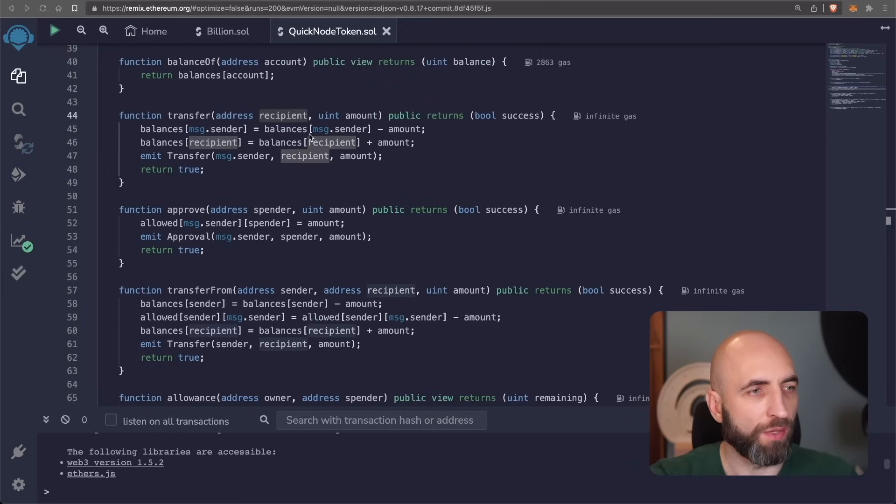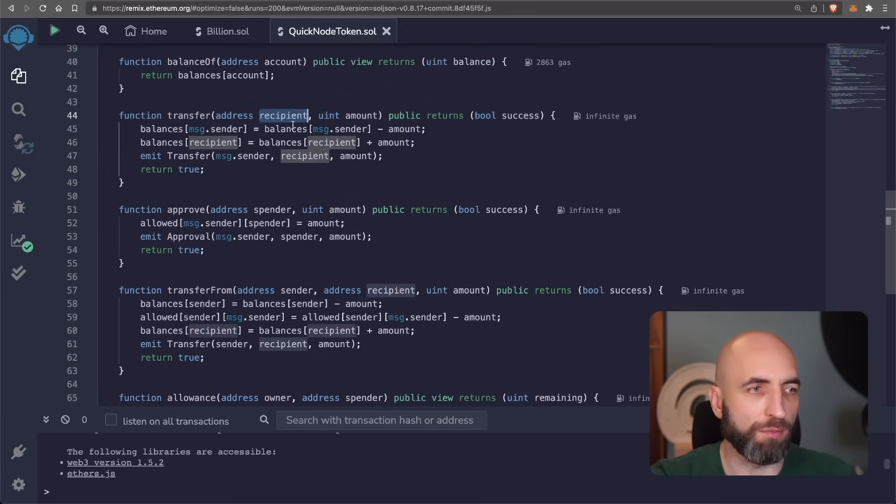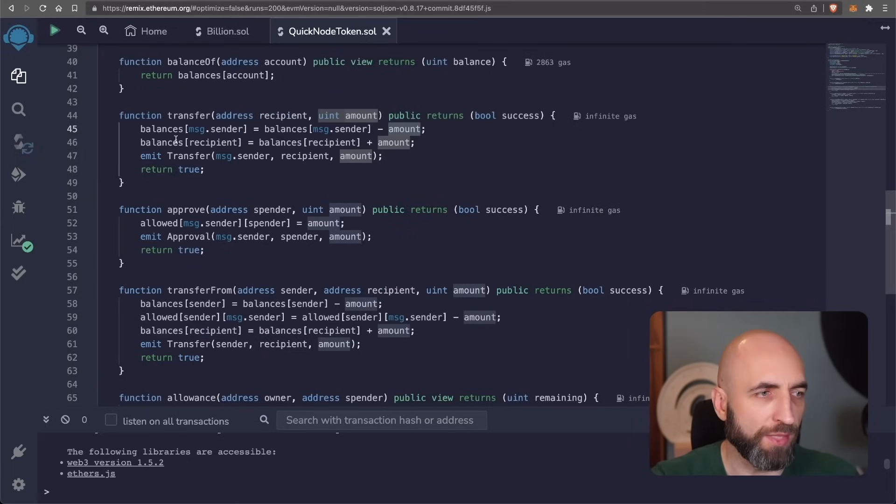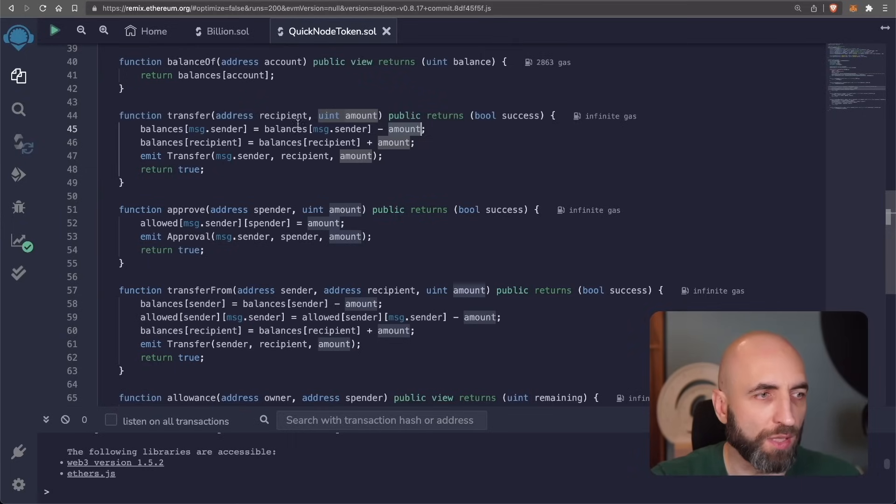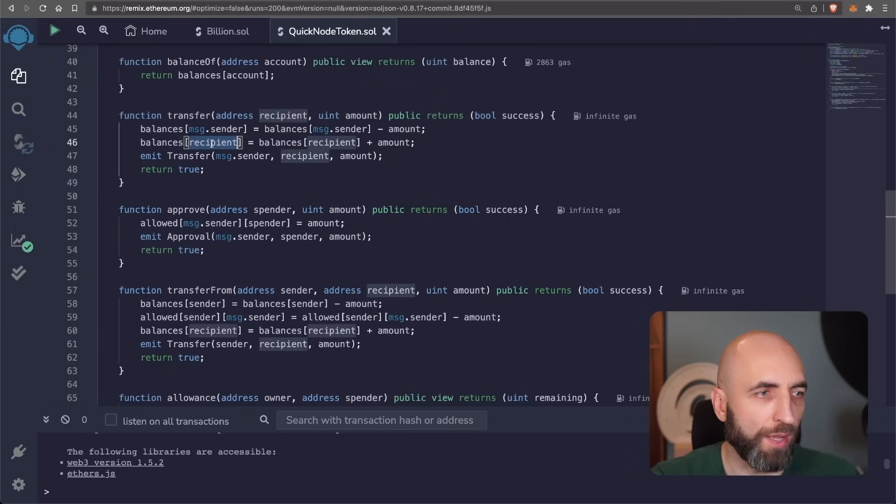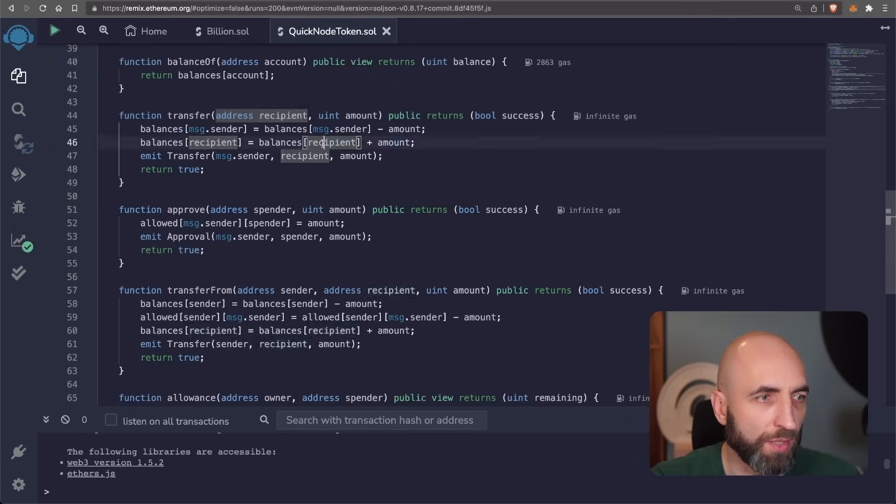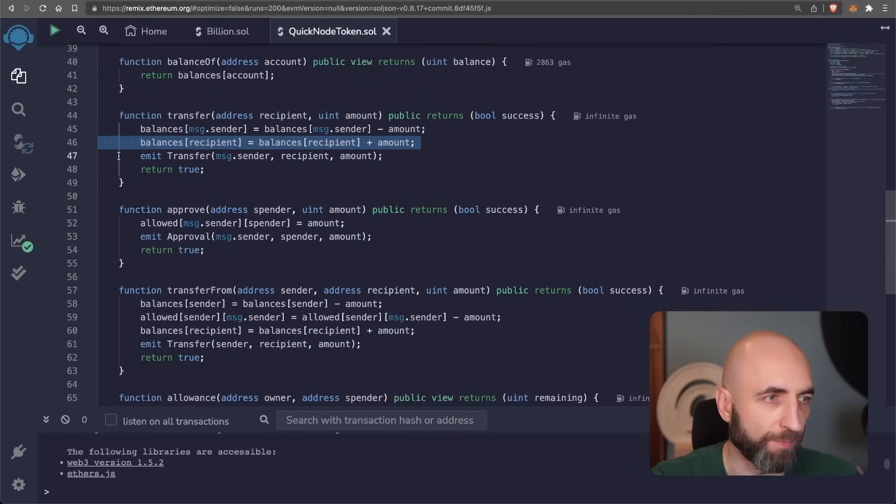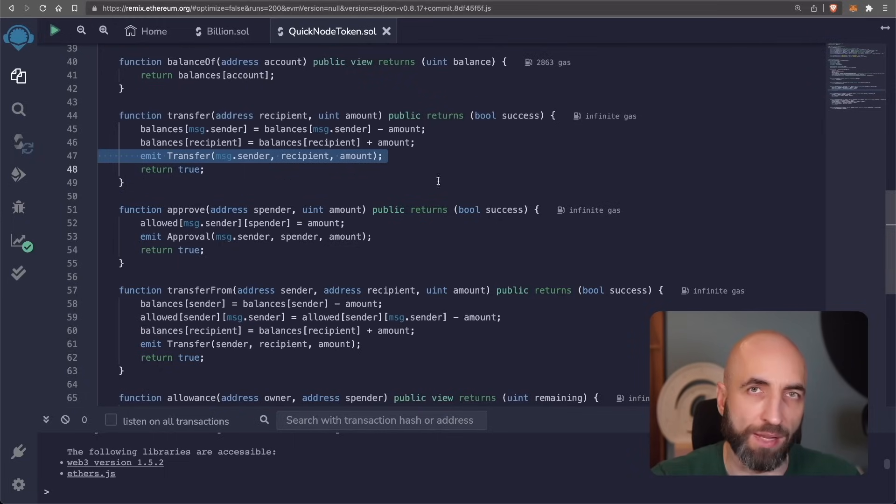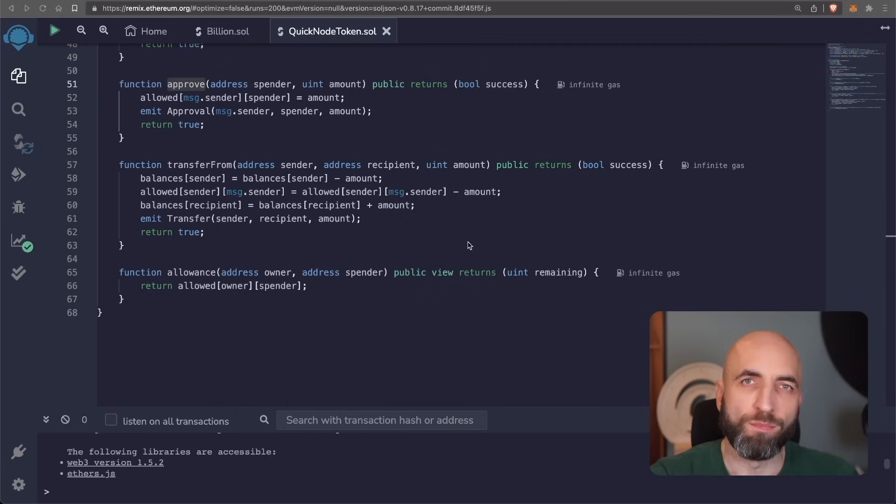Transfer function is just sending a given amount to a given recipient. What it does, it updates the balances mapping. So it subtracts the amount of tokens from the balance of the owner. And then it takes that amount and adds it to the balance of the recipient. When it's done, it emits an event of transfer from sender to recipient and the amount.